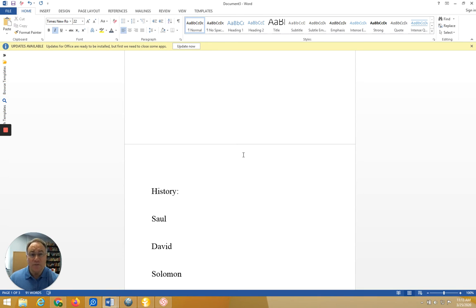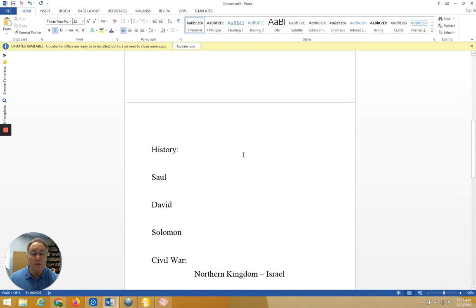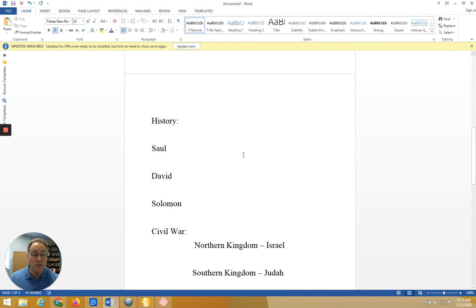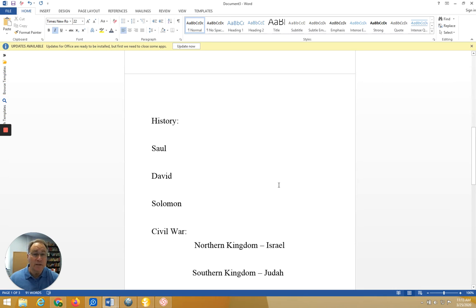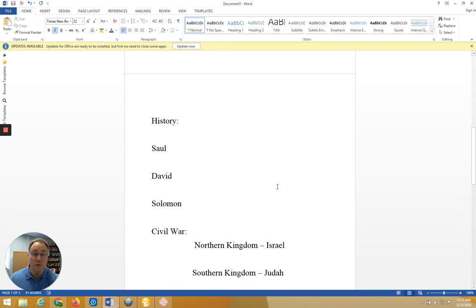The result of this conflict, civil war actually, was two nations emerged where they had been once one. The ten tribes of the north maintained the name of Israel, and the southern tribes took the name of the predominant tribe, Judah.